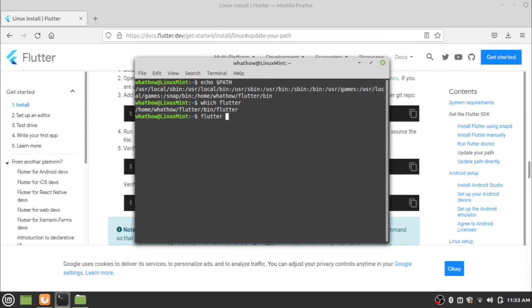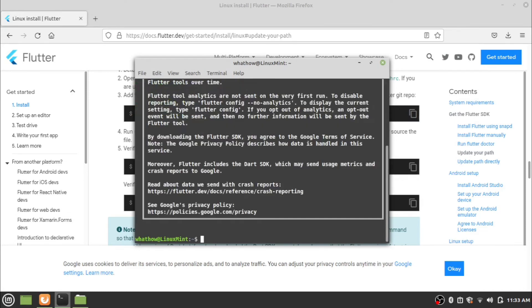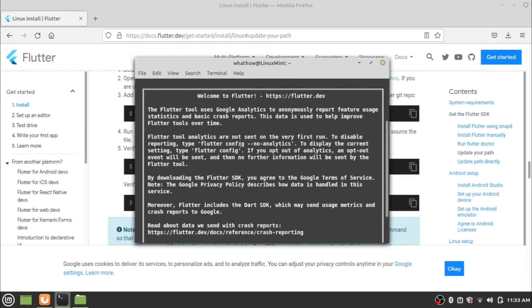To check the installed Flutter version, enter the command flutter --version. This will display the version and other details of the Flutter installed.